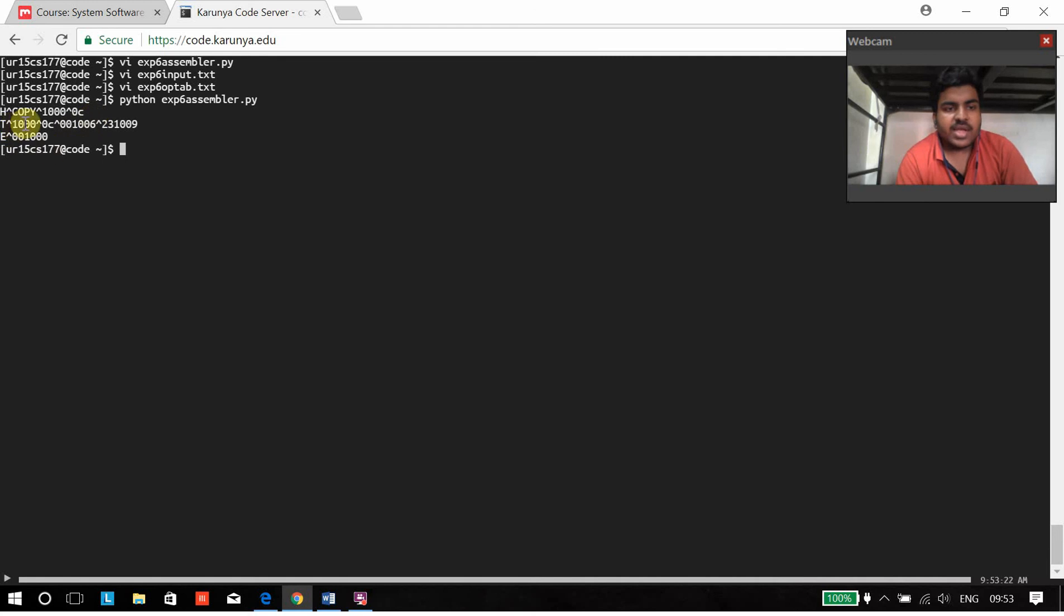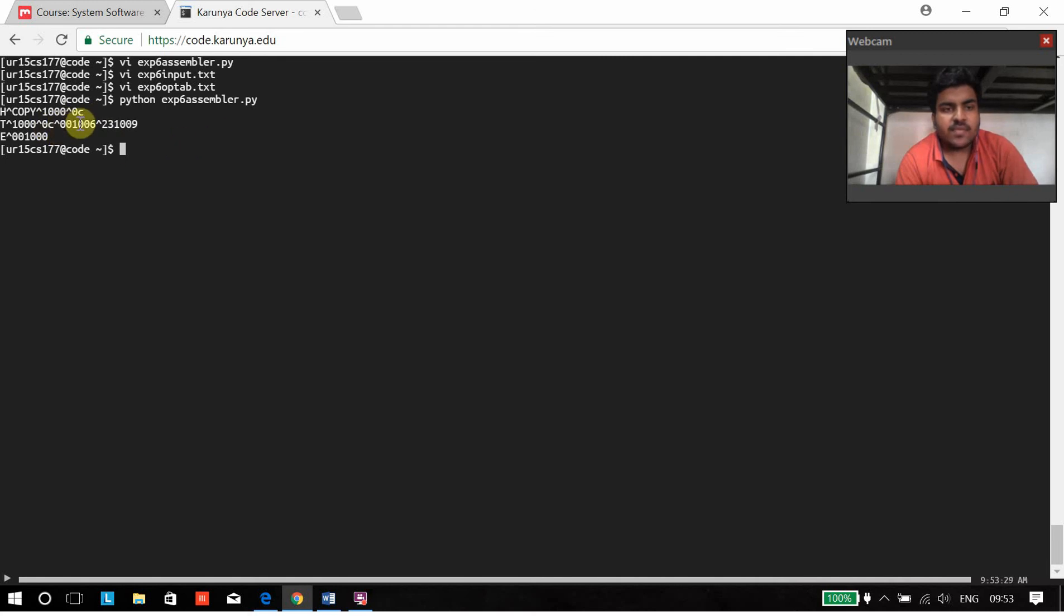Then we have the text and the starting address of that text. Then we have the length of this whole text line.